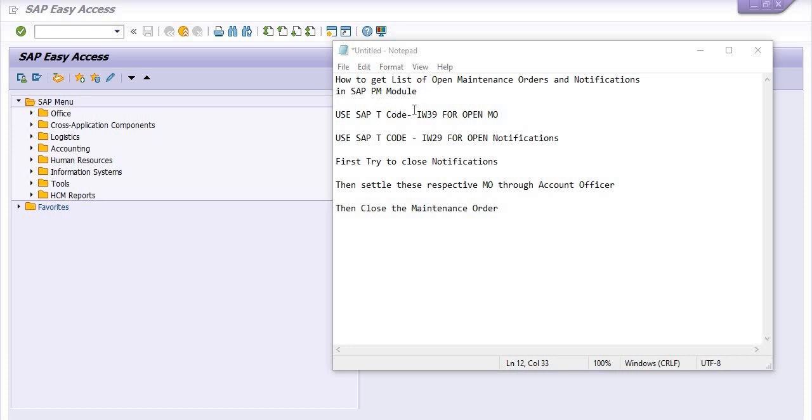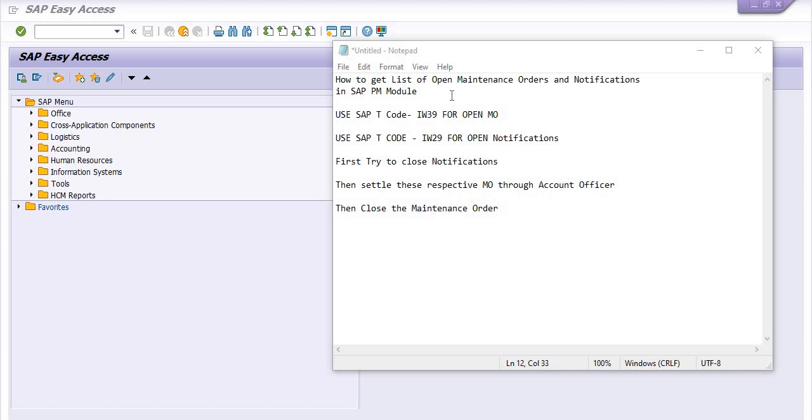In general, we are creating maintenance orders and notifications for maintenance tasks frequently in daily routine. After the processing of the bills and all, we generally forget to close the maintenance order and notification. So it is a very humble request to all that please complete and close the maintenance order once your task has been completed.